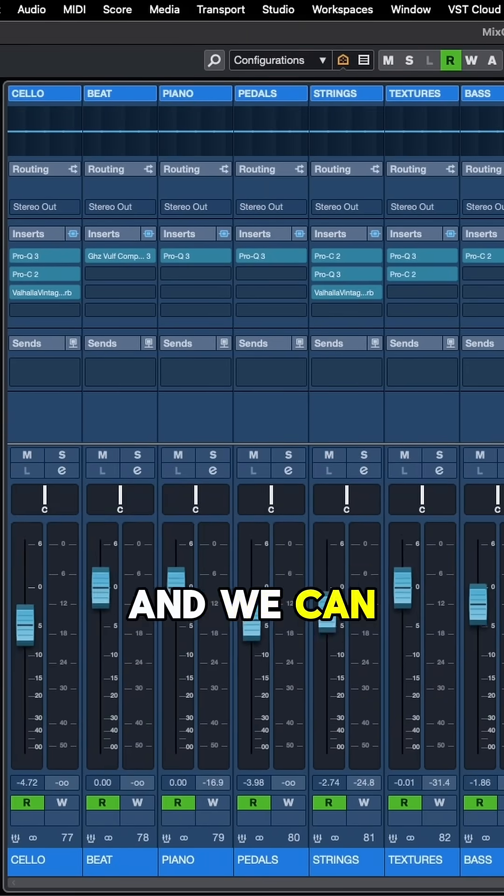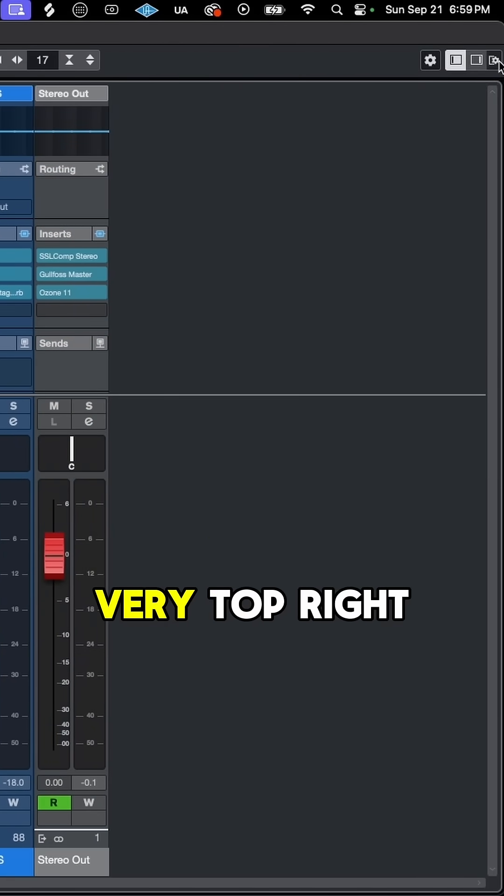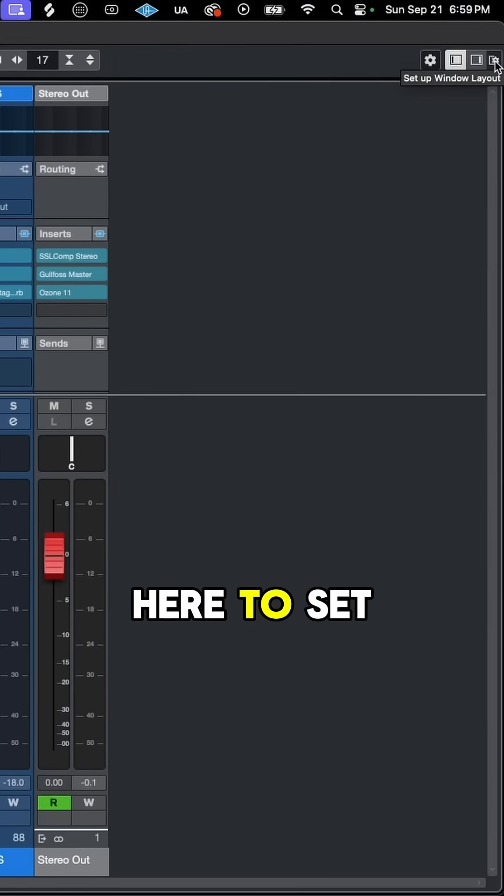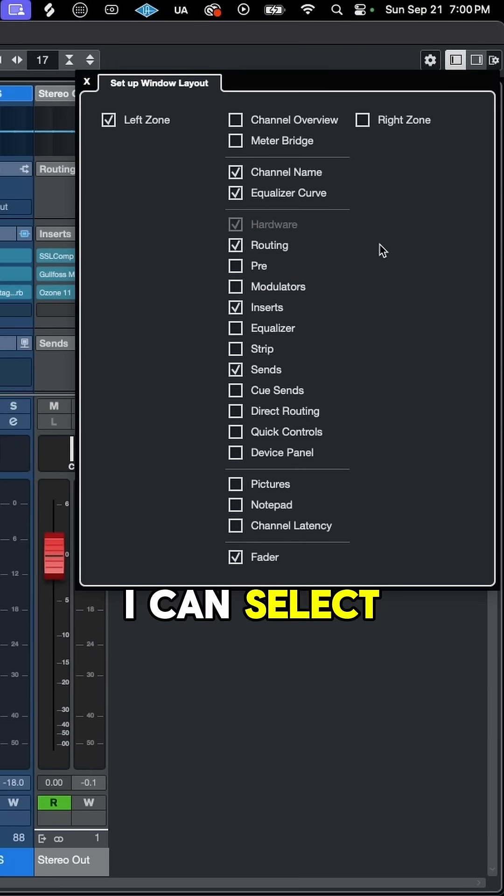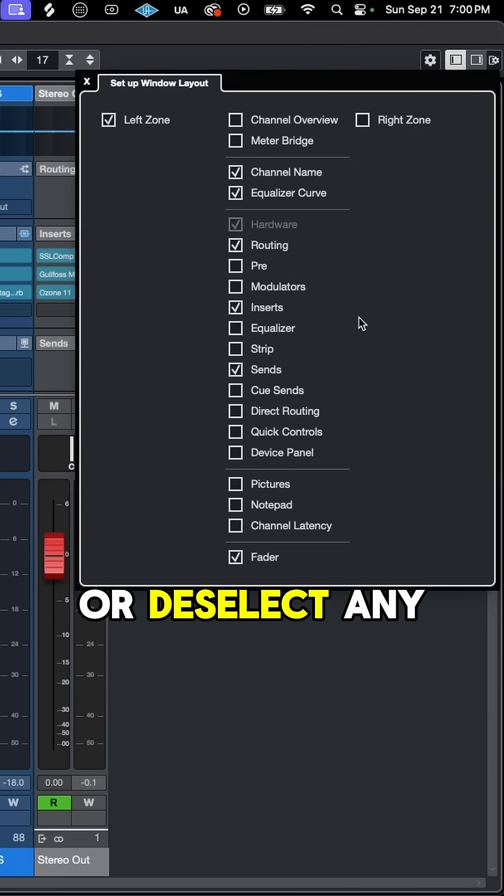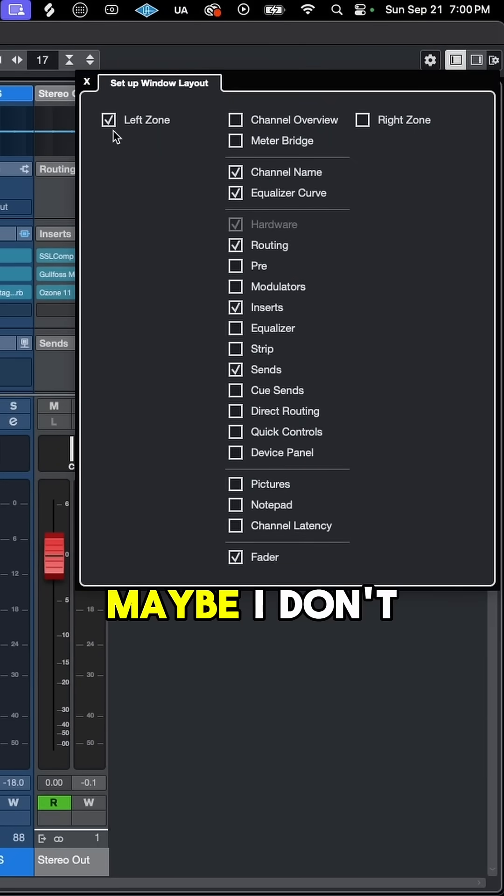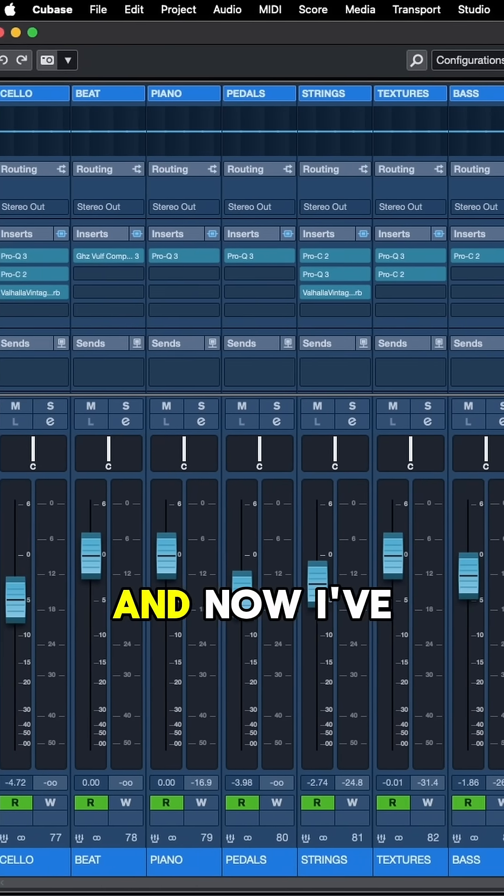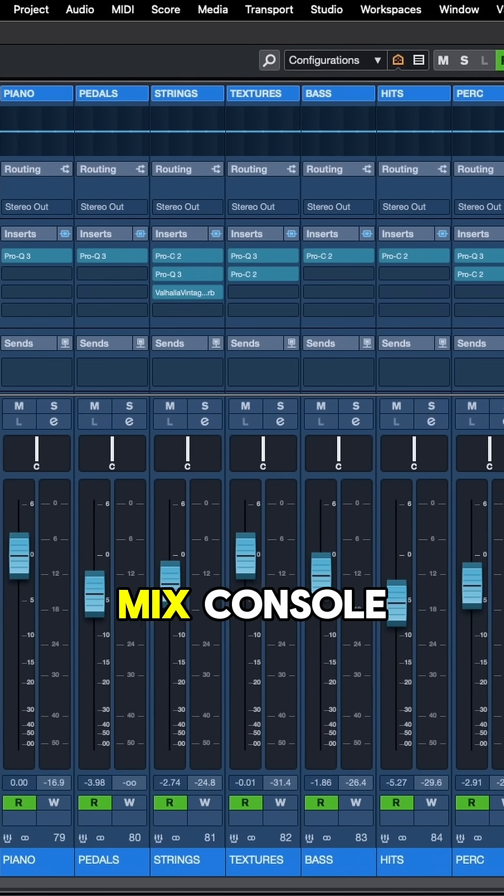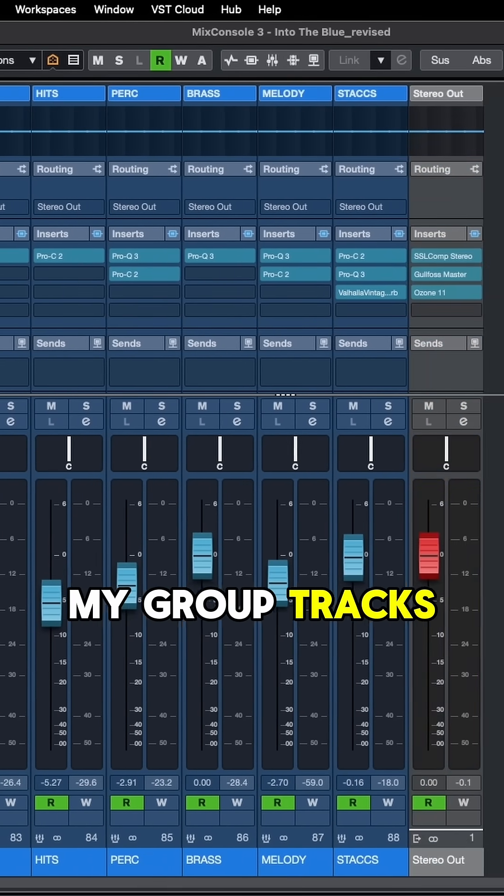We can also adjust the fader height. We can come up to the very top right here to set up our window layout. I can select or deselect any of these mix channel attributes. Maybe I don't want to see the left zone anymore. And now I've got this beautiful mix console that just shows my group tracks.